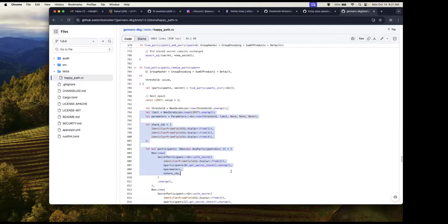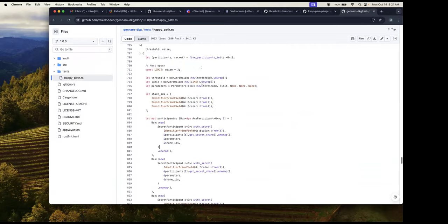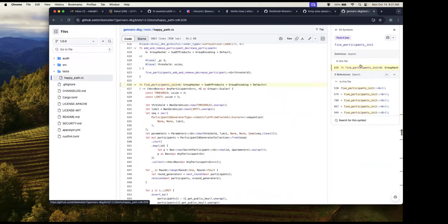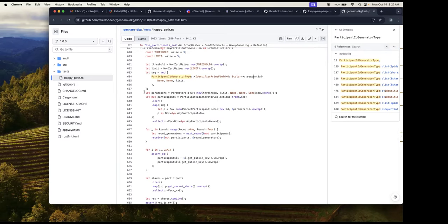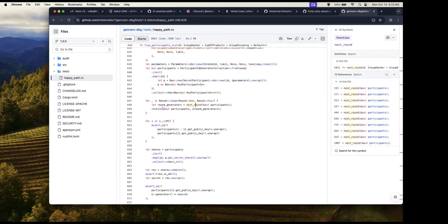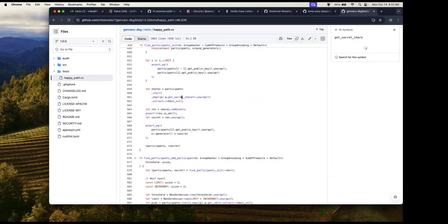Here's probably the easiest one. You initialize with five. You set a threshold of three. Limit is the total number of participants. You say I want numbering to be sequential. You set up the parameters, which are mostly defaults. Then you say next round, receive next round, run the next round, receive the next round — just repeat until all rounds are done. The output is a public key and a secret share for each participant. That's it.